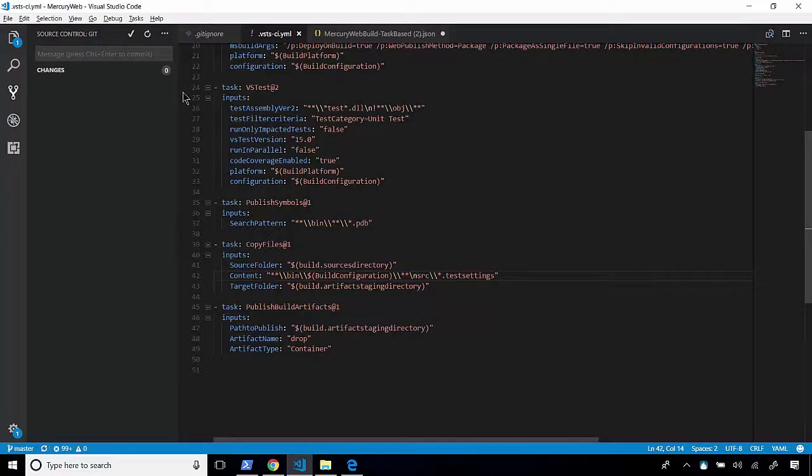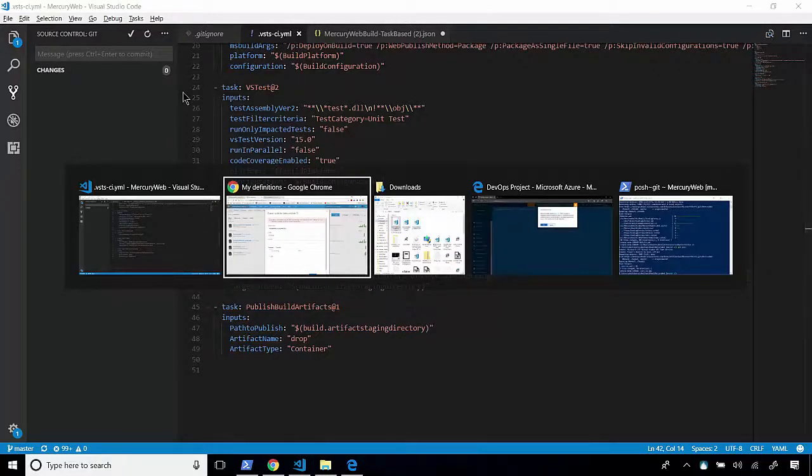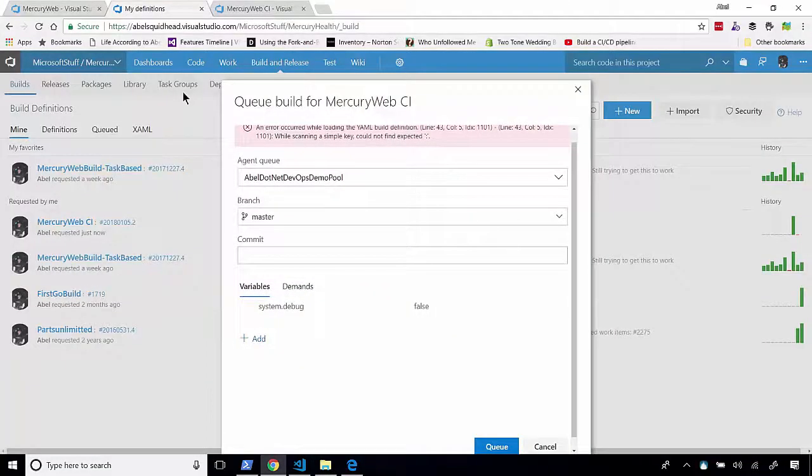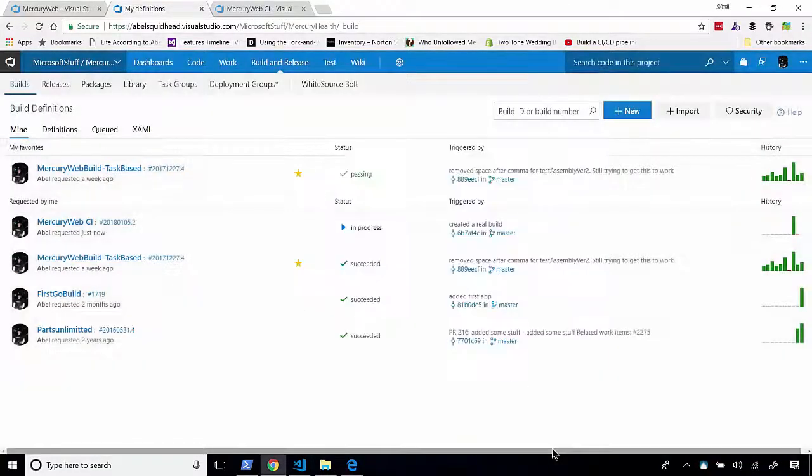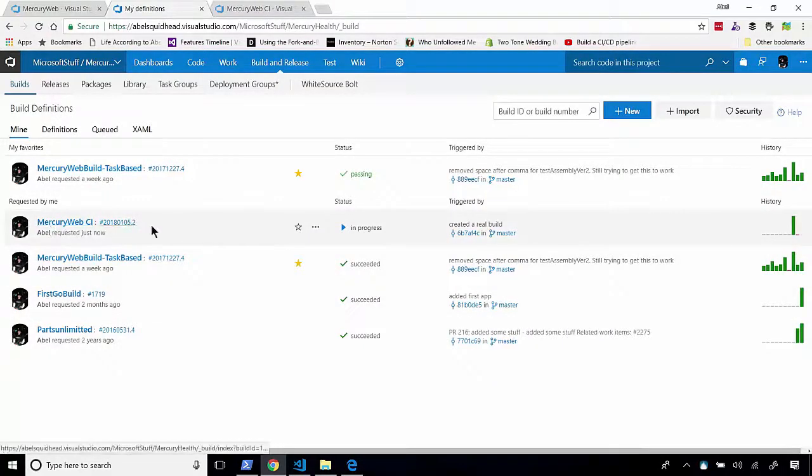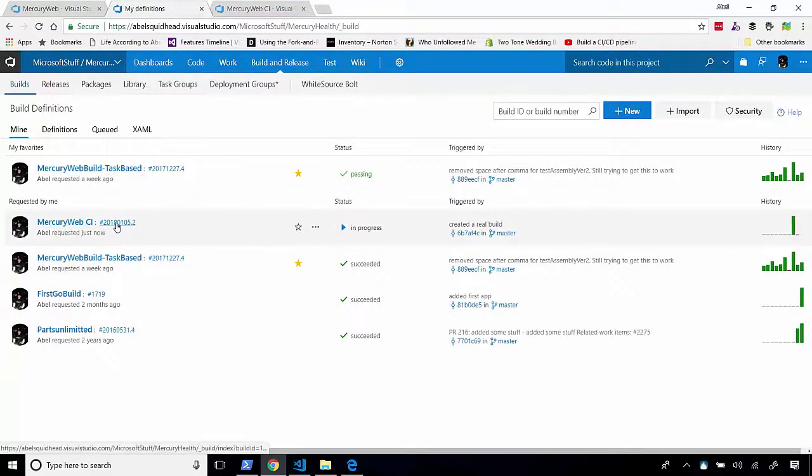And now, once those changes hit the repo again, it should trigger our build with the new YAML file. So let's jump back into VSTS. We'll cancel this. And we can see, look at this. It actually queued the build. So if we click on this link, it'll take us and it'll show us exactly what it's doing in real time.